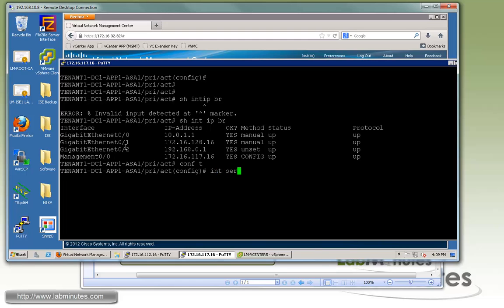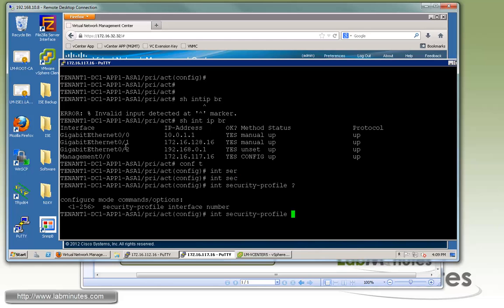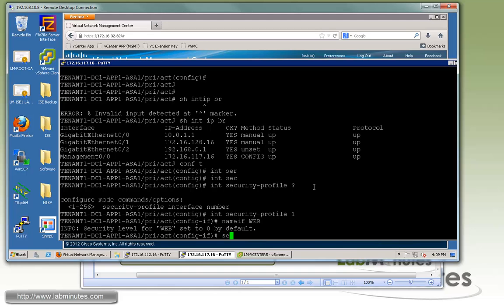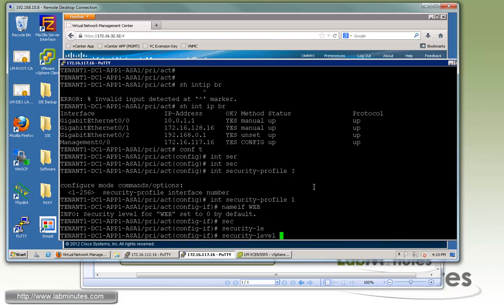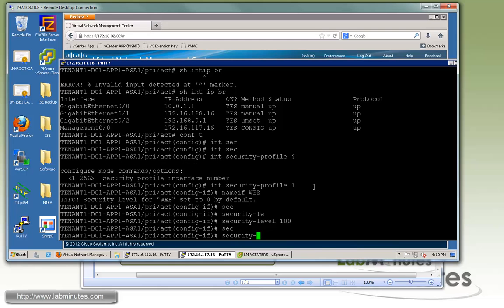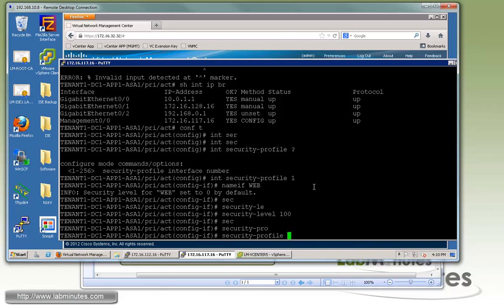The command is 'interface security-profile' and we select a number — the range is between 1 and 256. We give it number 1. We can treat this interface just like any other ASA interface, so we give it a name: 'web'. We give it a security level of 100. Then we create a security profile name that will be referenced from the profile on the Nexus 1000V — we'll call it 'secprofile app1 web'.